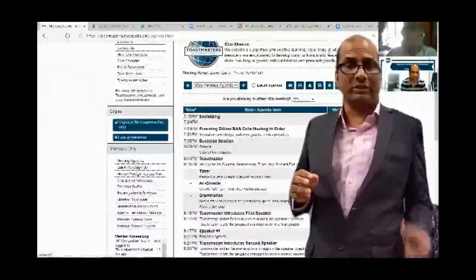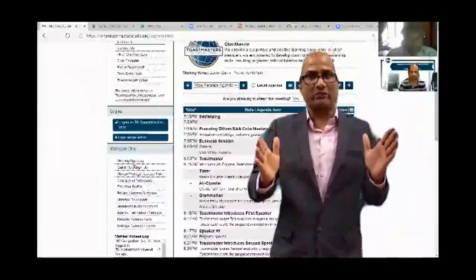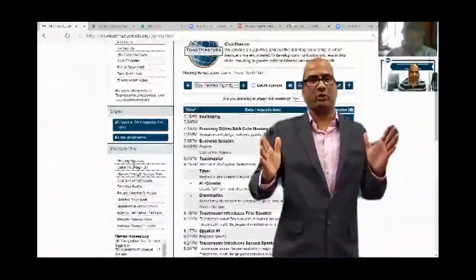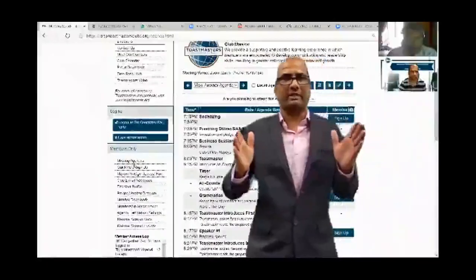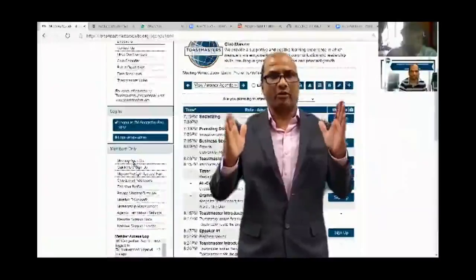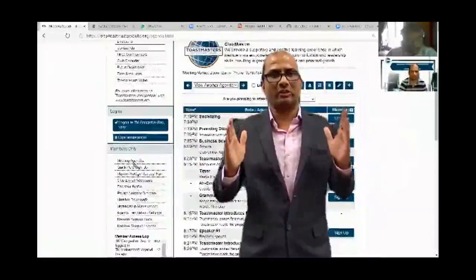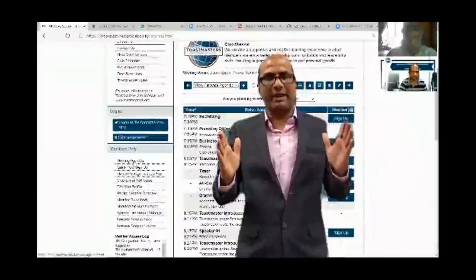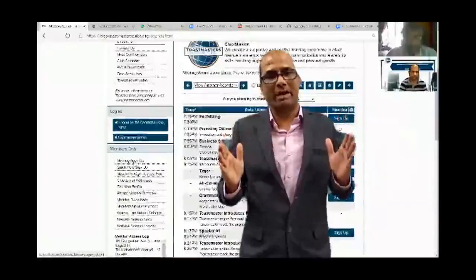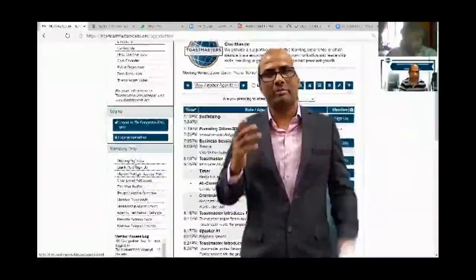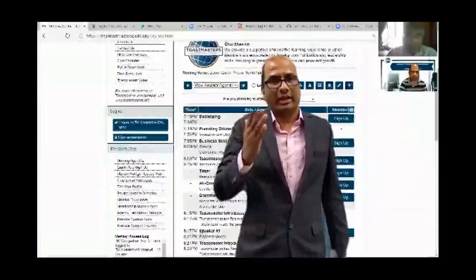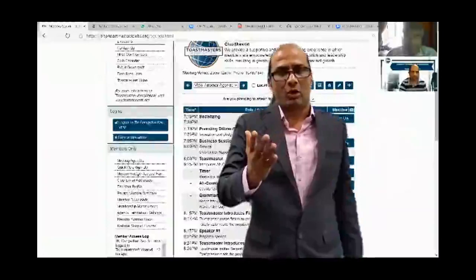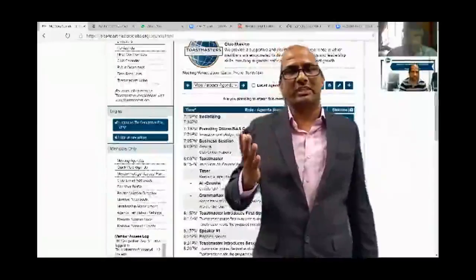The website provides a club agenda, downloads, management, member management, and prospects. Many features are available for you, and I encourage everyone to make use of them.